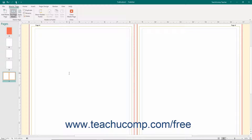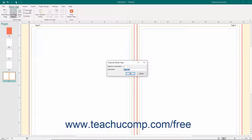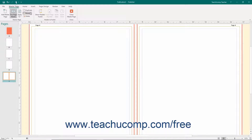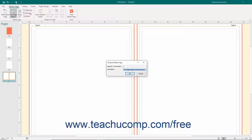To duplicate the selected master page, click the Duplicate button in the Master Page button group. Enter an ID and description for the duplicate into the Duplicate Master Page dialog box that appears, and then click the OK button to finish. Click the Rename button in the Master Page button group to open the Rename Master Page dialog box, where you can enter a new ID and description for the selected master page. Then click the OK button to rename the selected master page.